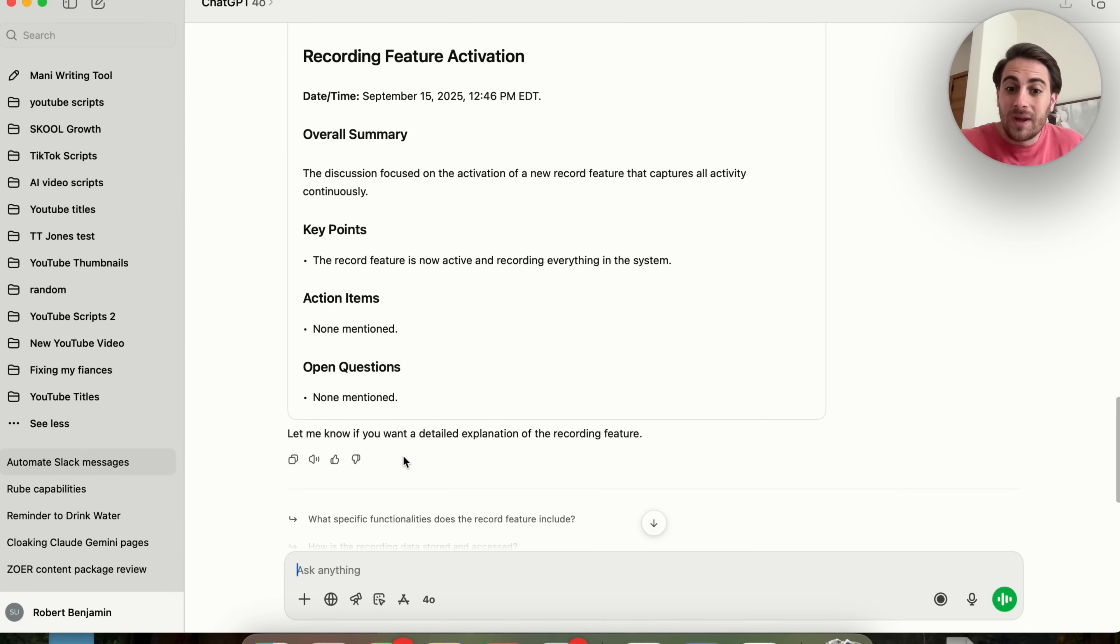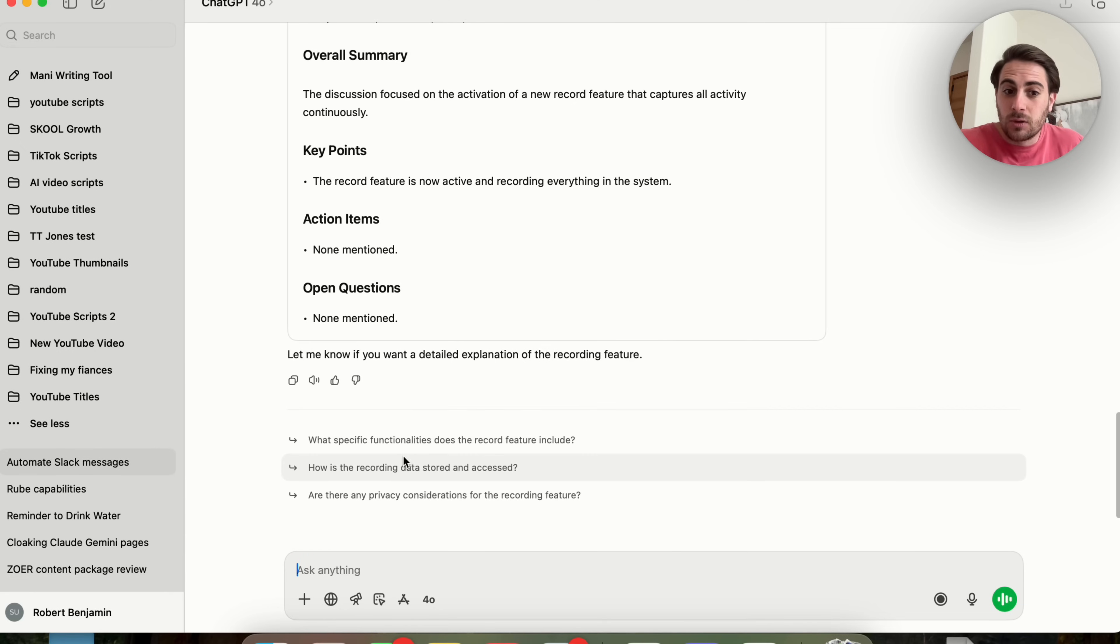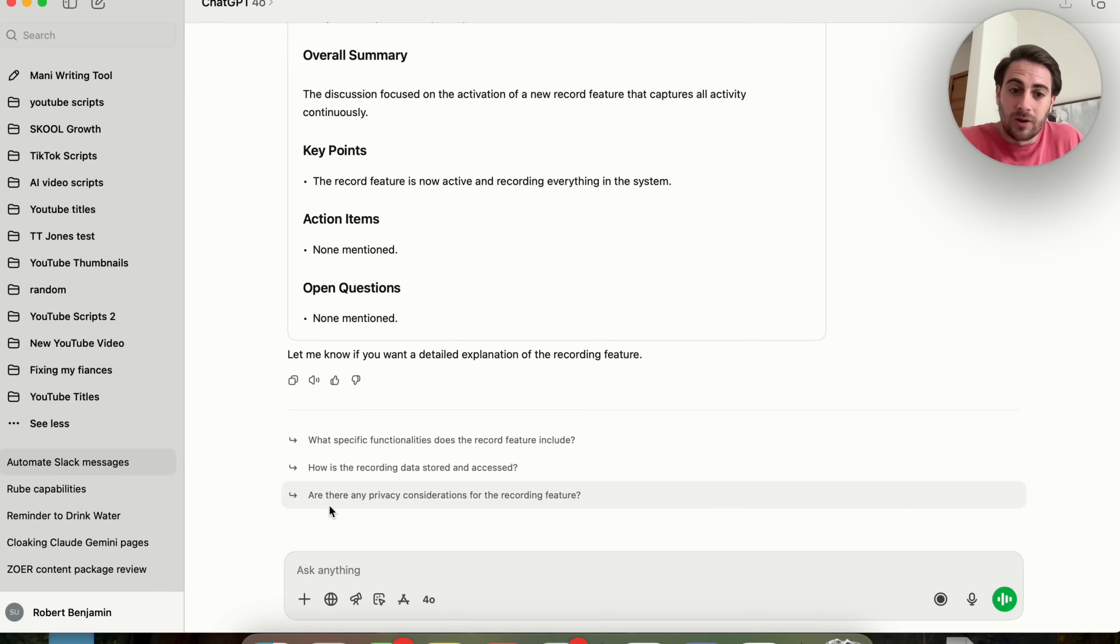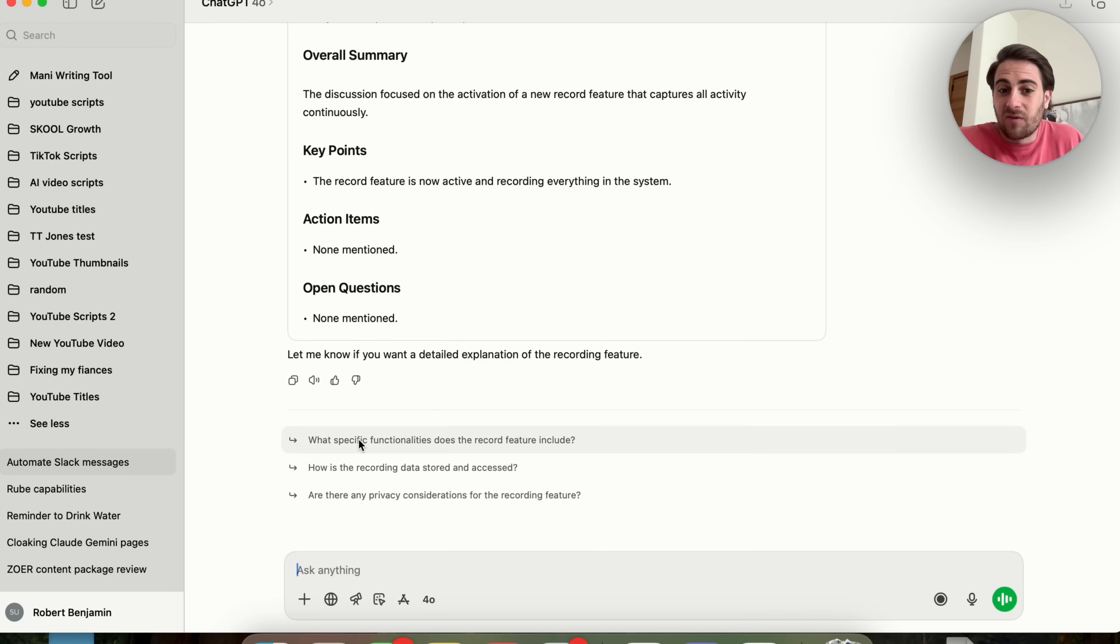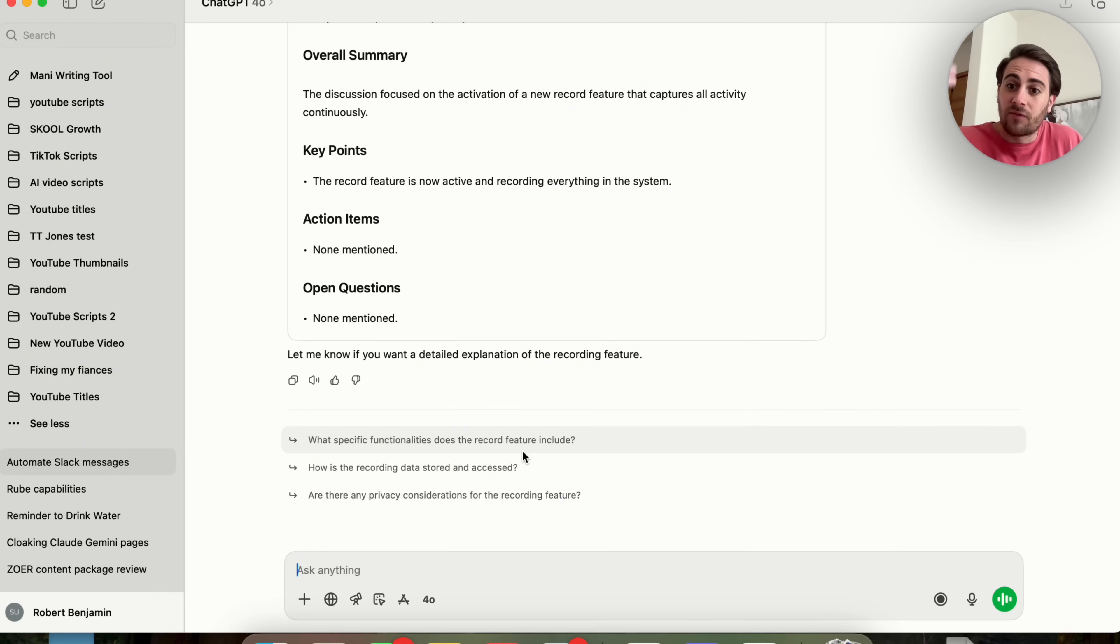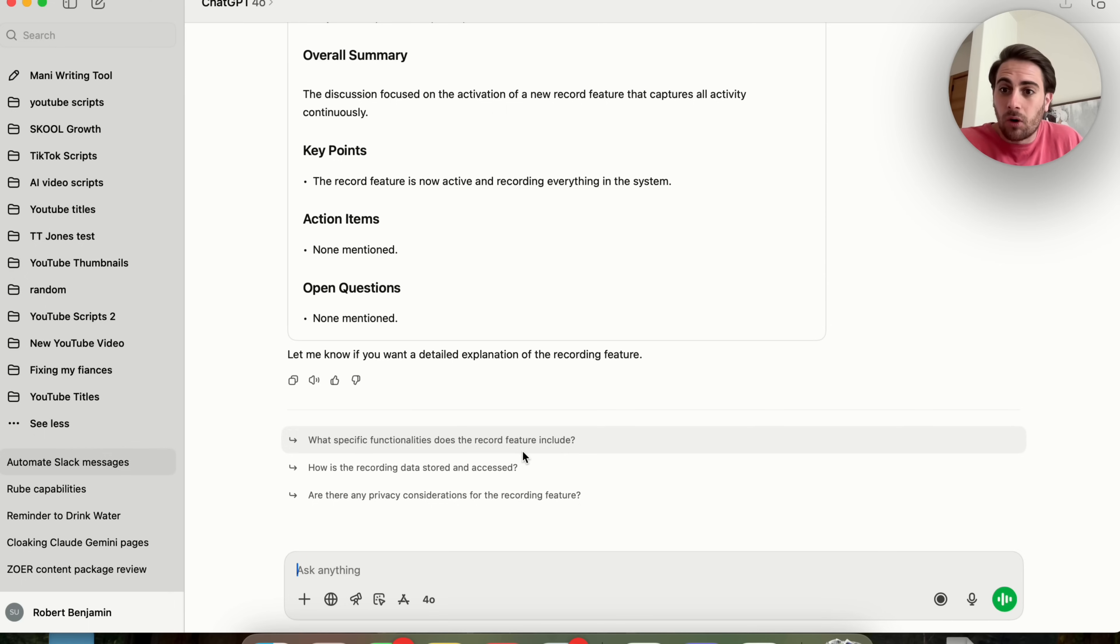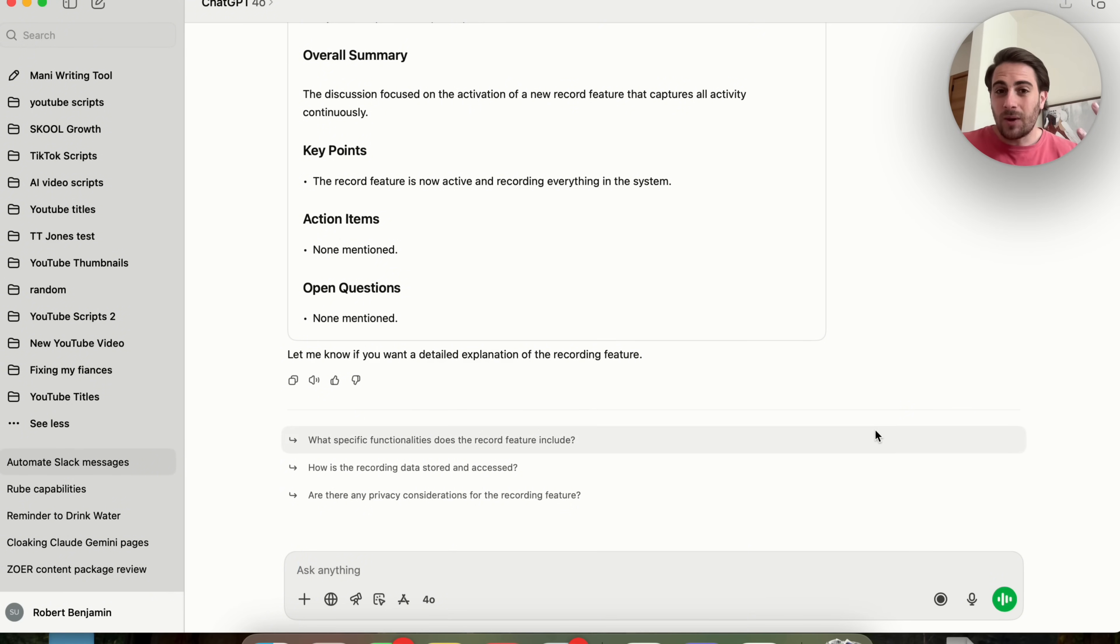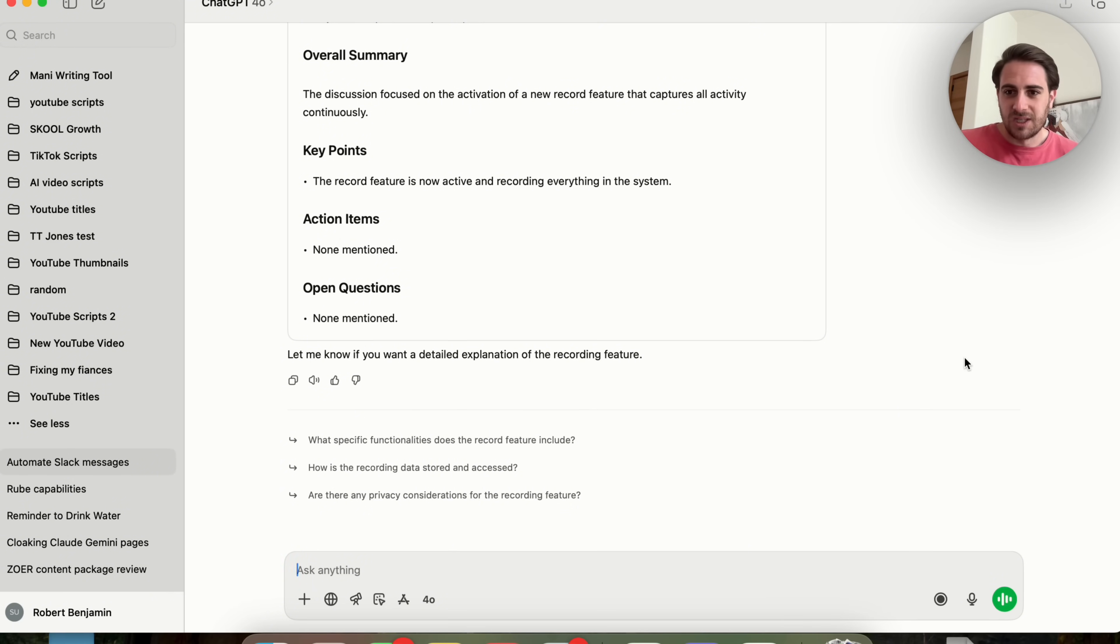And now from here, we can get this to do specific things. For example, this then brings up these prompts right here. We could ask it, how is the recording data stored or accessed? Are there any privacy considerations or what specific functionalities does this record feature include? Now, if this was actually recording a meeting, this would give us suggestions for follow ups from that meeting. Or if it was a sales call, it would give us suggestions from that sales call. And basically this allows you to give ChatGPT access to everything else that you have going on that you're not directly telling ChatGPT.